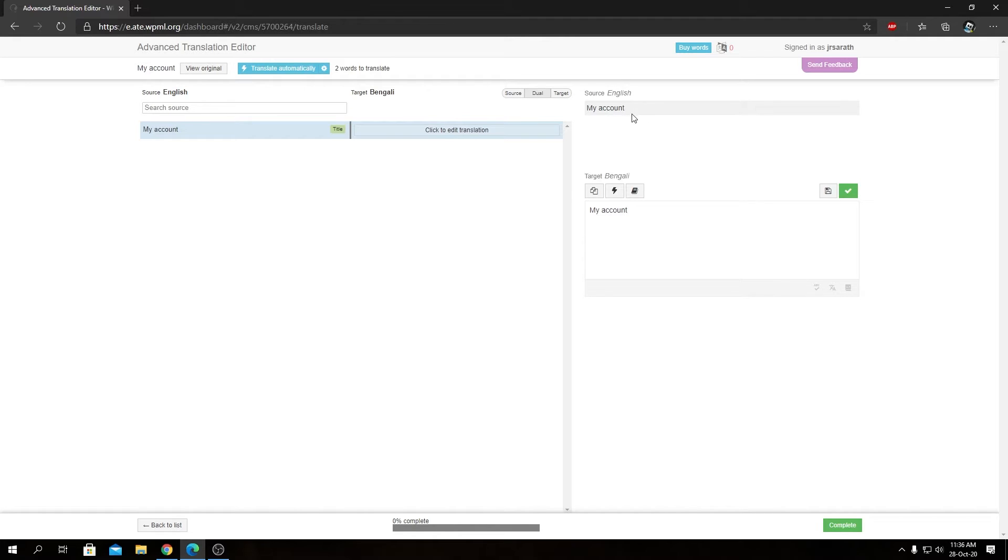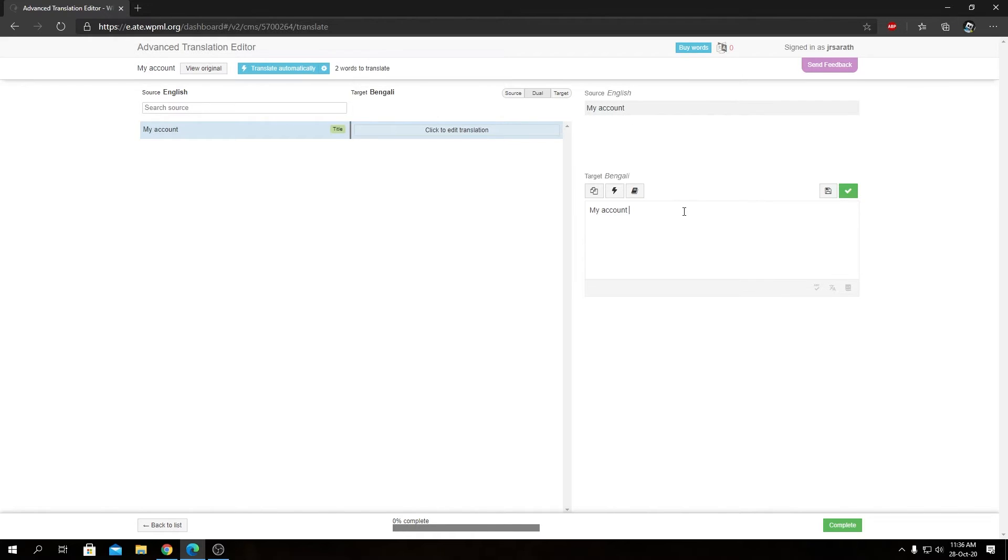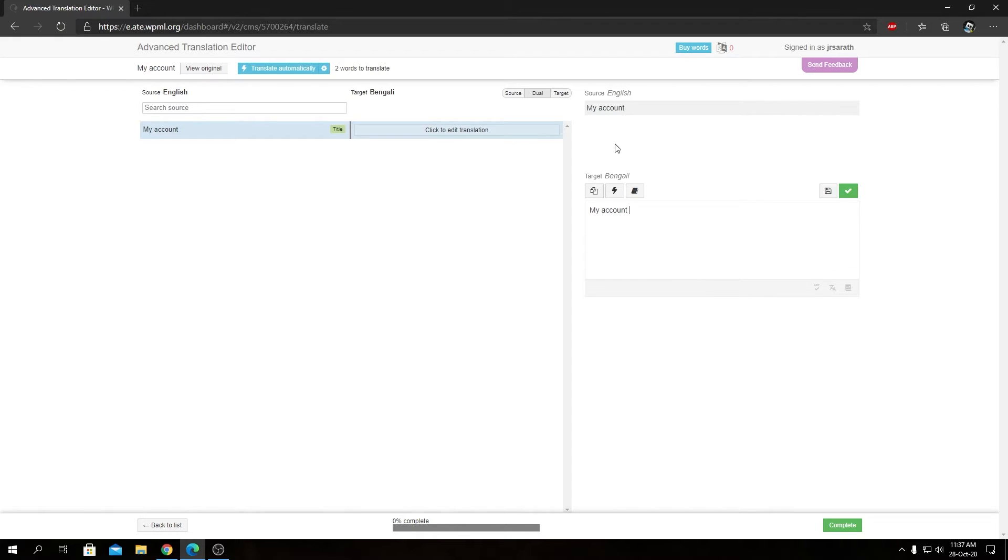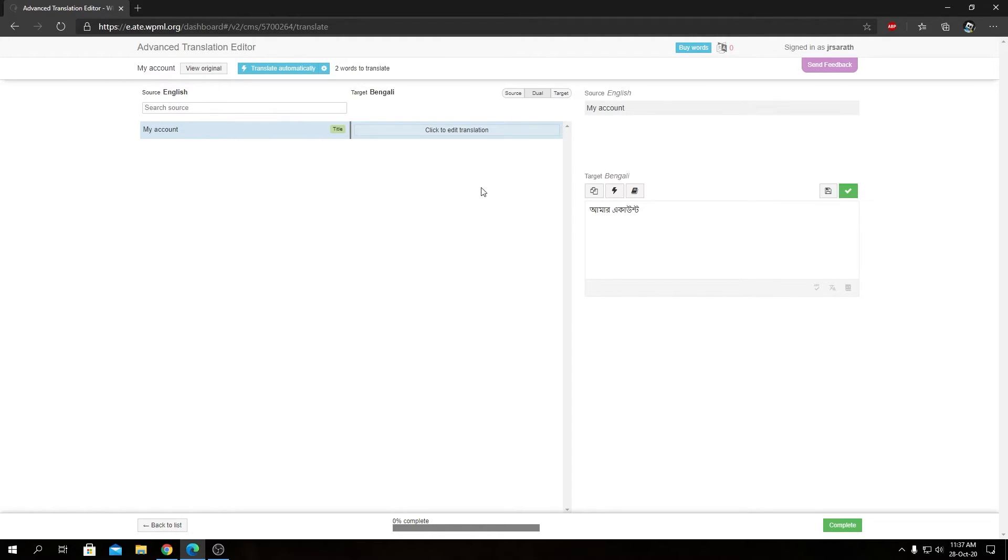We will be able to see the source over here right here in the top, that will be disabled, you cannot edit. We will be able to enter our translation in this checkbox over here. So I have the translation for this word My Account into Bengali in copy to my clipboard that I can paste over here, as you can see.